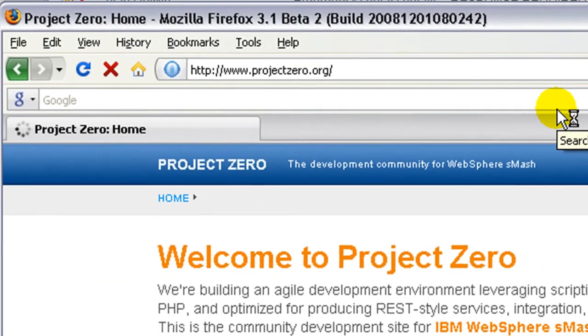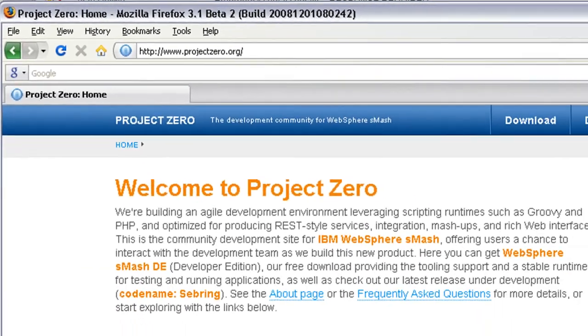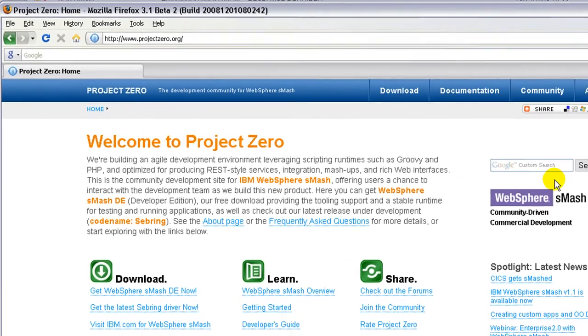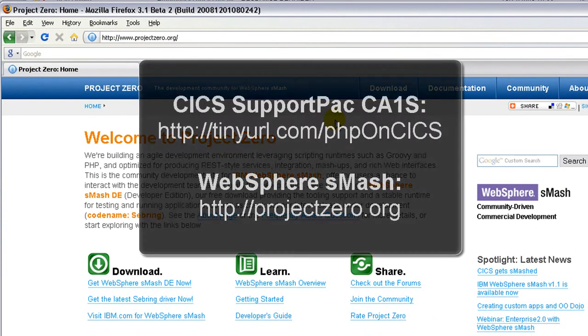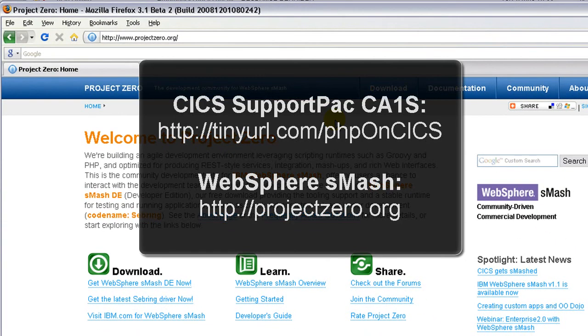Finally, for more information on WebSphere Smash, you can visit the community site at projectzero.org. Thanks very much.